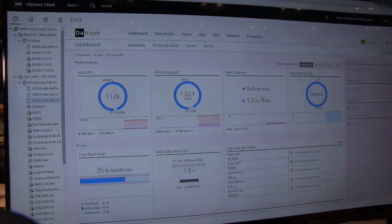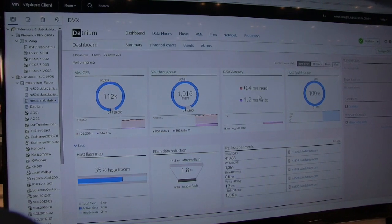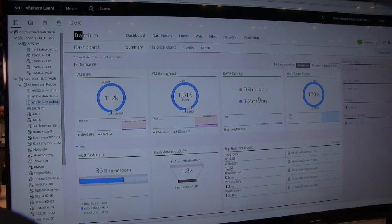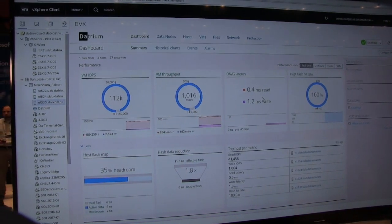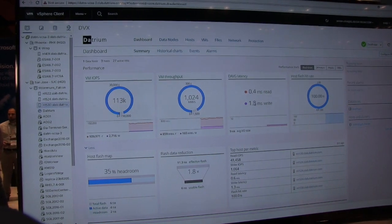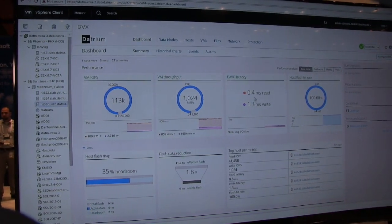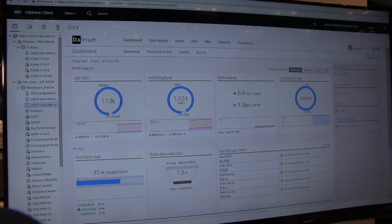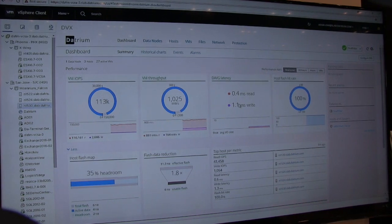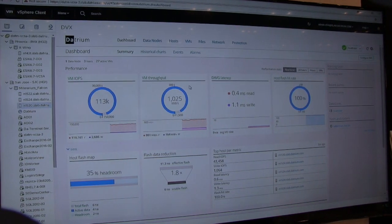Now that's made up of not only I.O. throughput, those types of metrics, but it also from an application is how fast is it responding. So we want to make sure that this latency is as low as possible. That allows you to virtualize more of those mission critical apps and services.